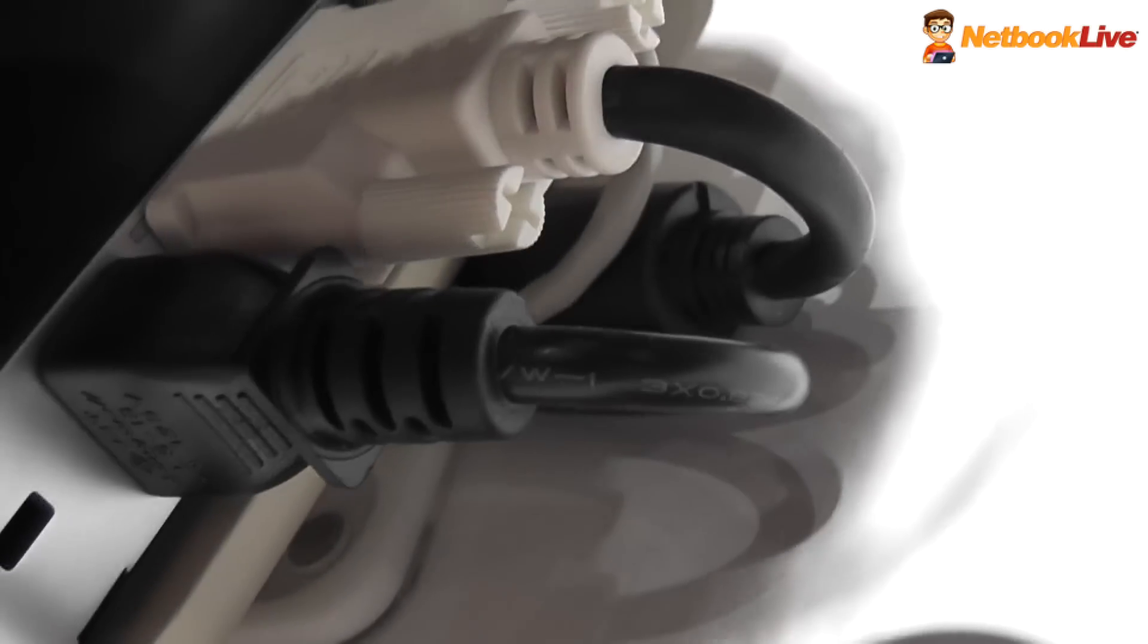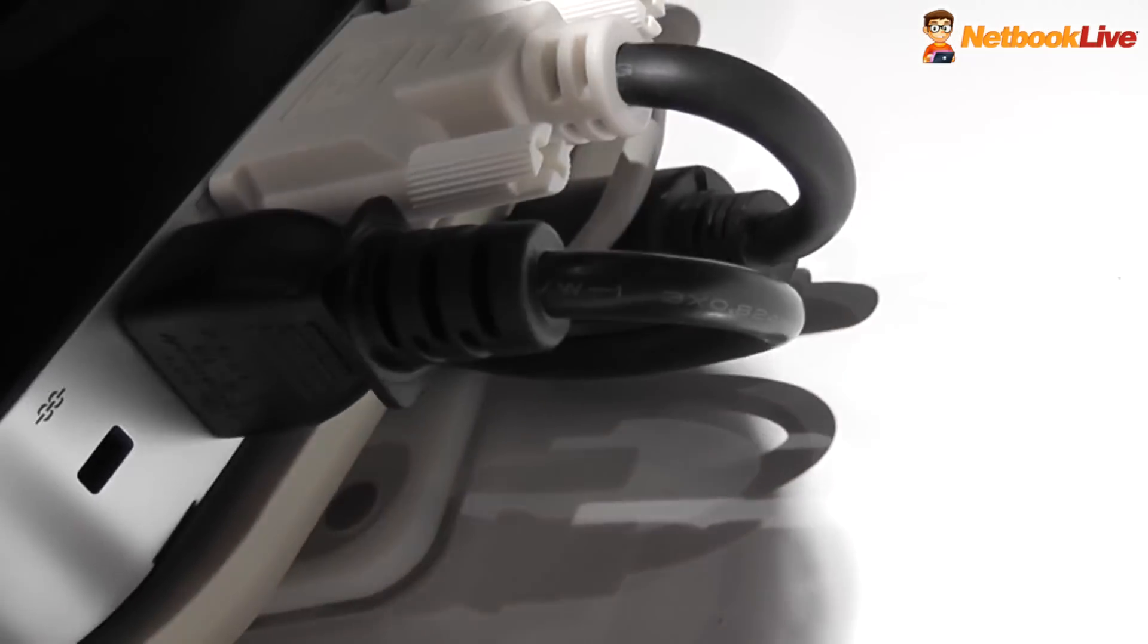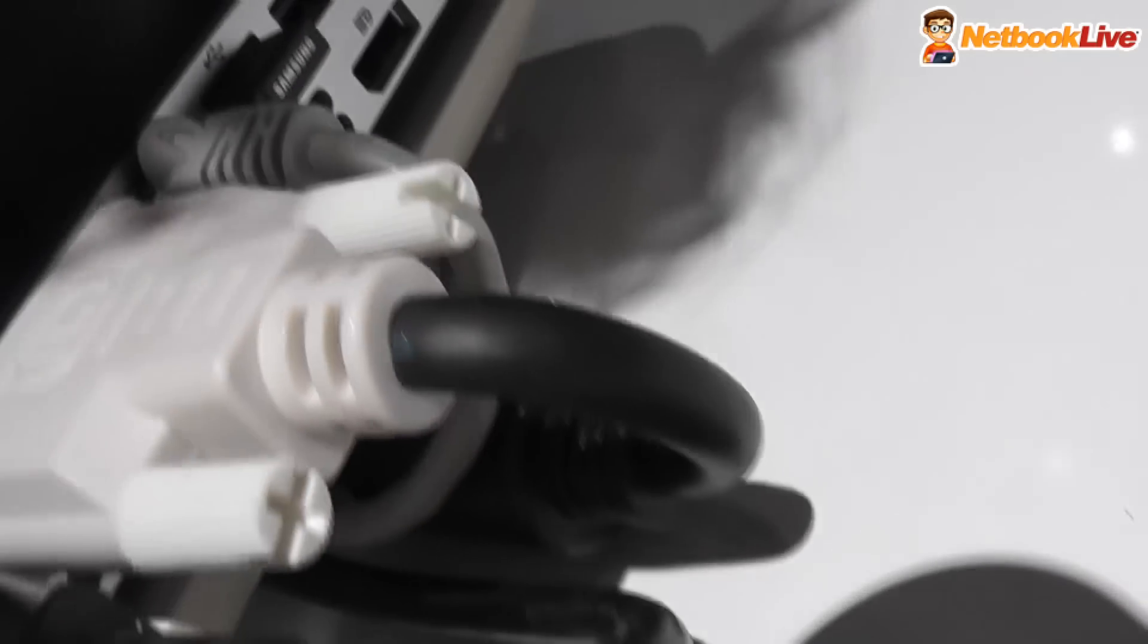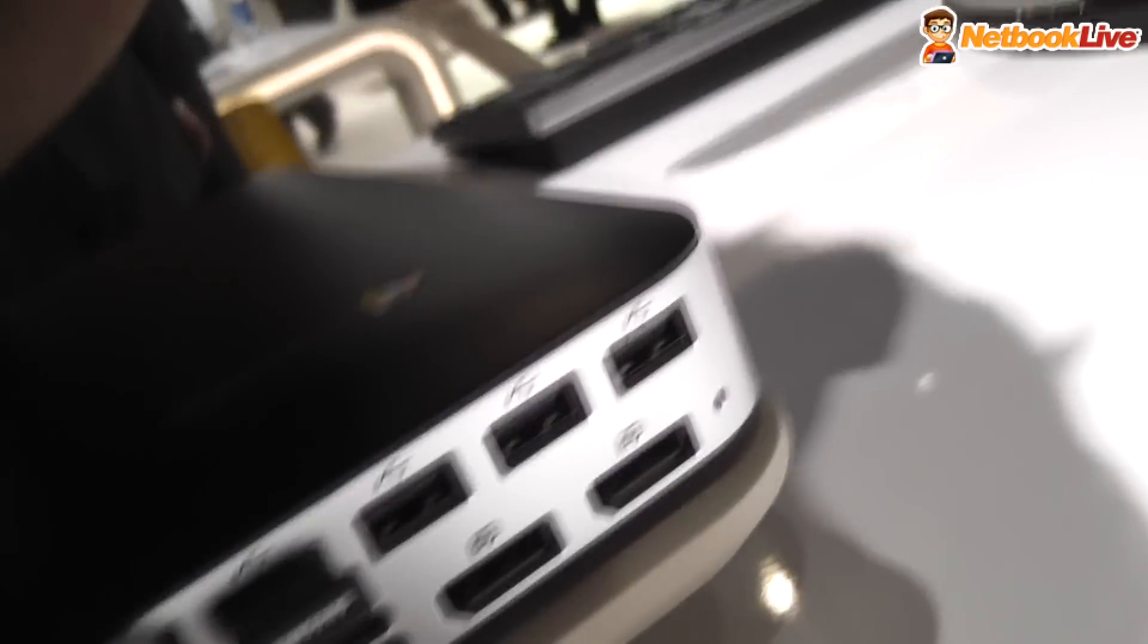And on the back, you also have the power connector, regular power connector, this looks like an HDMI, USB 3.0, a bunch of USB, a bunch of HDMI, a display port.